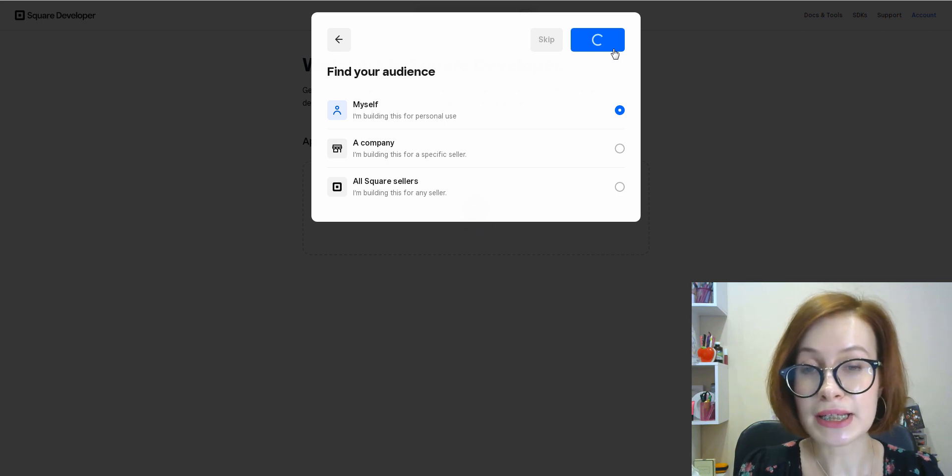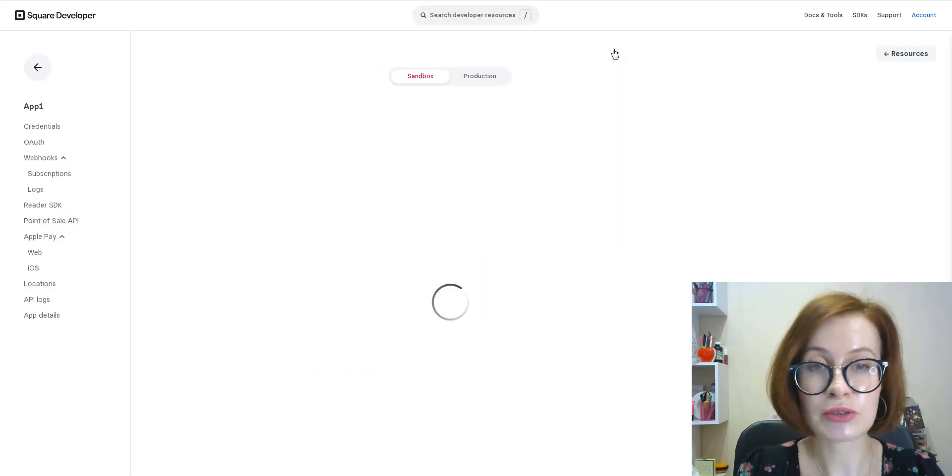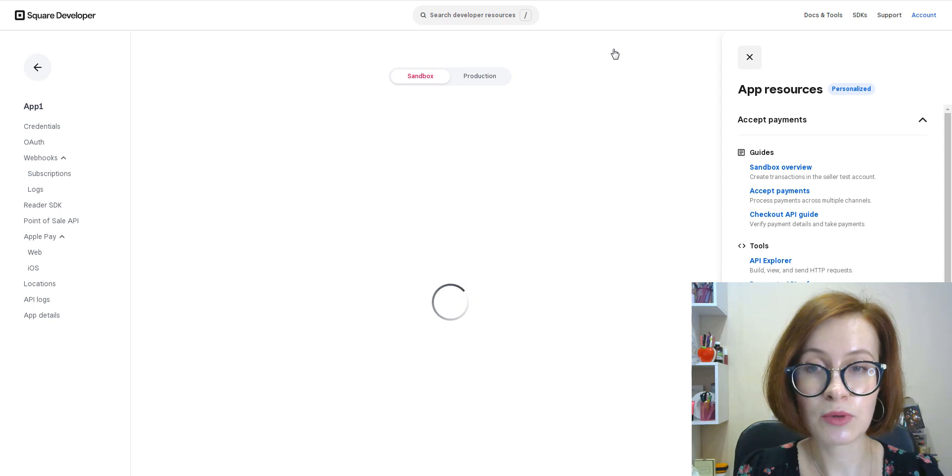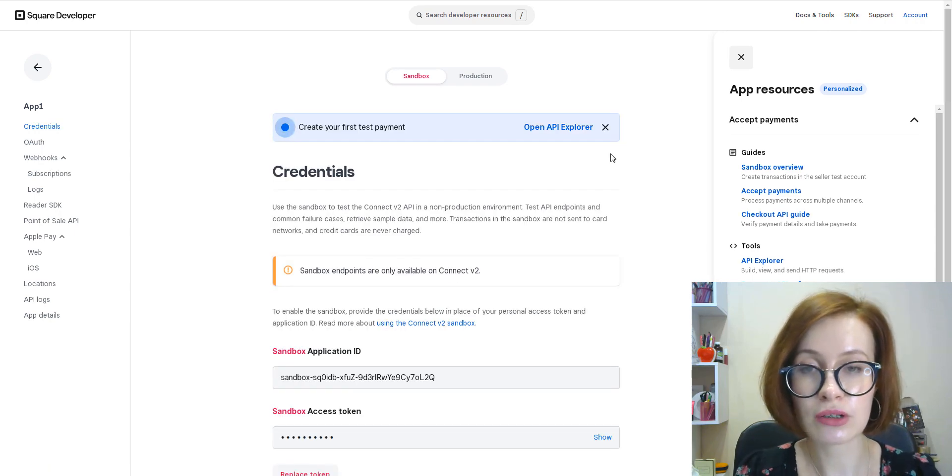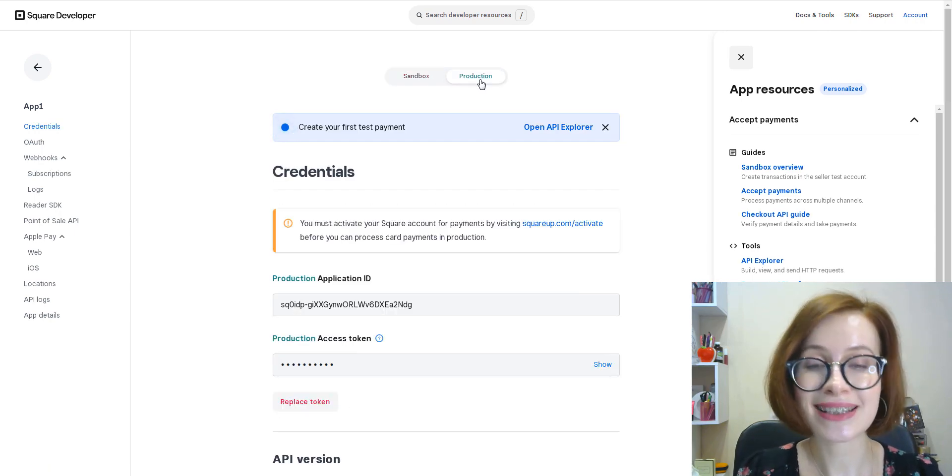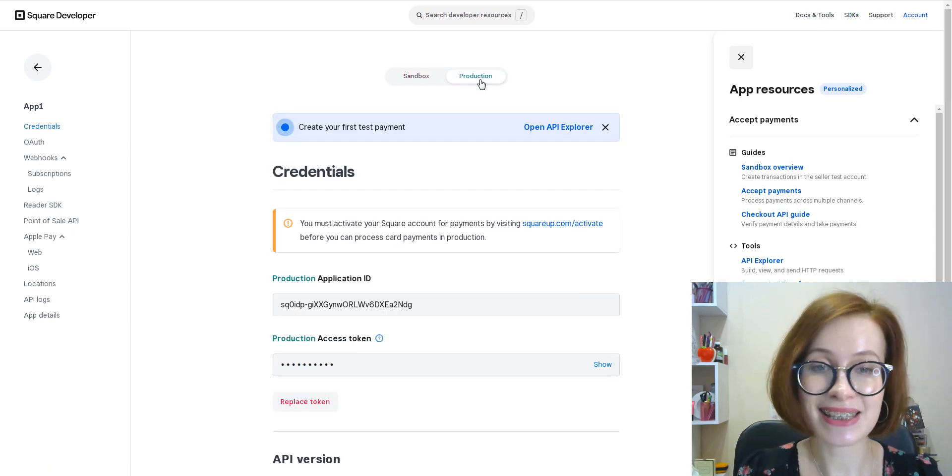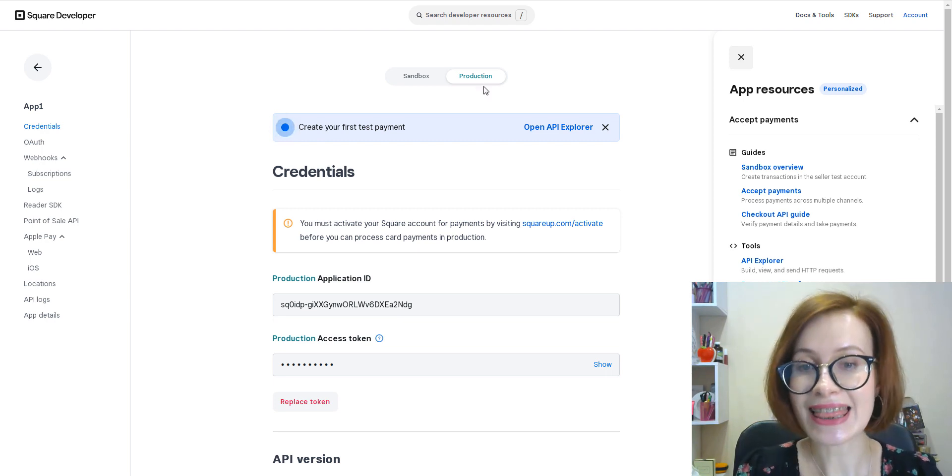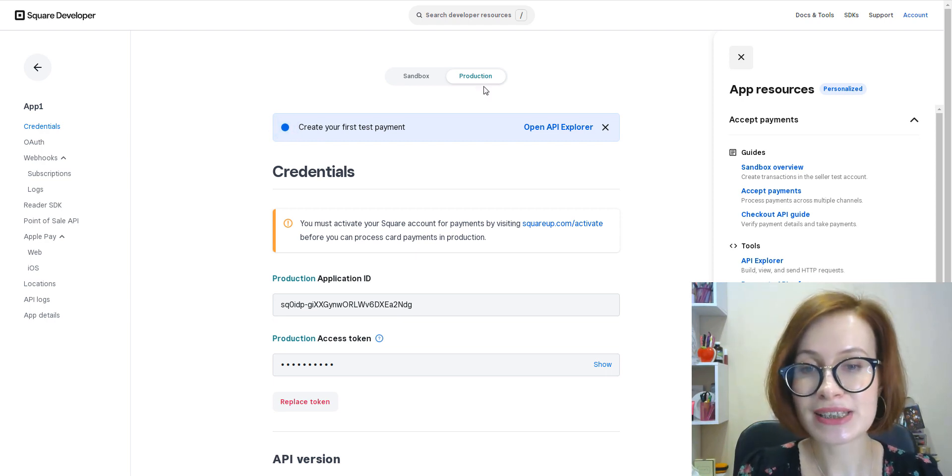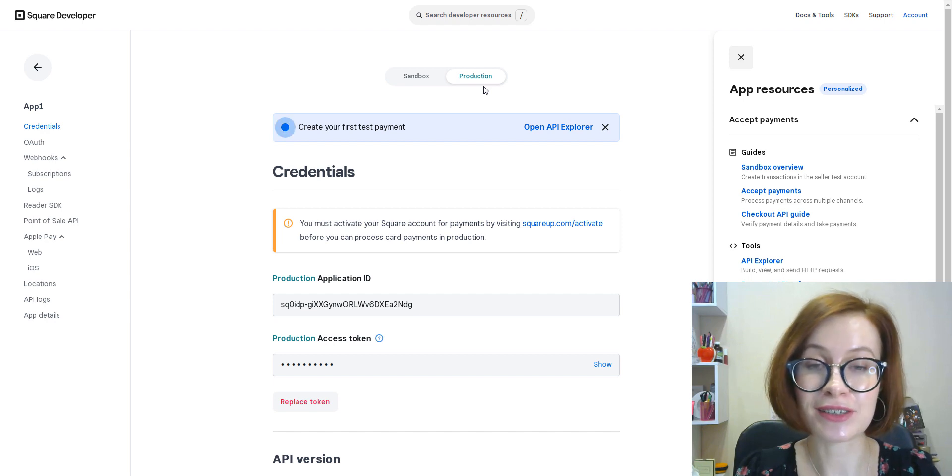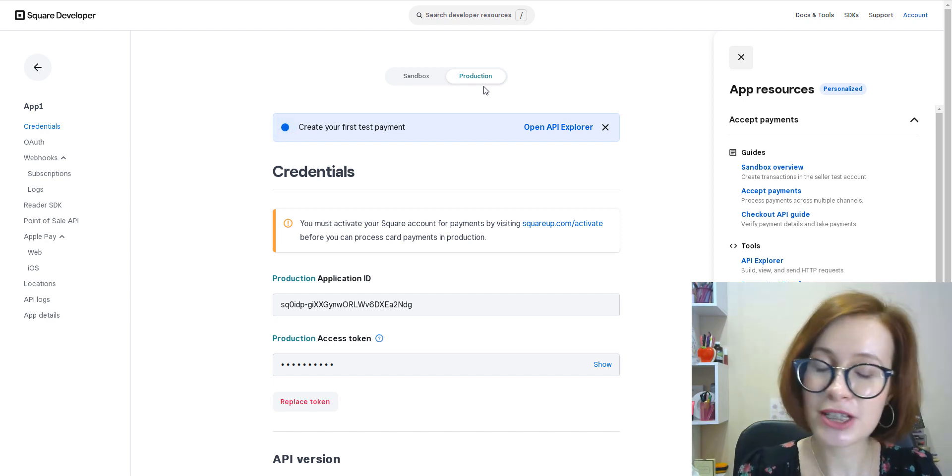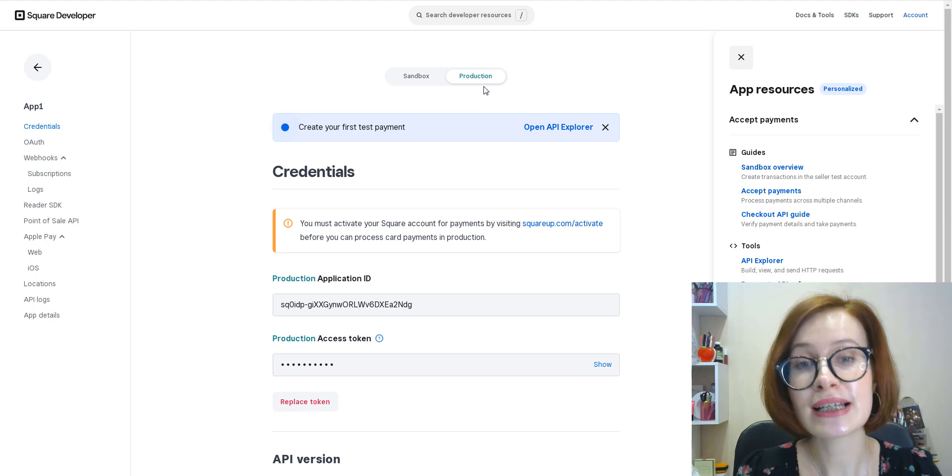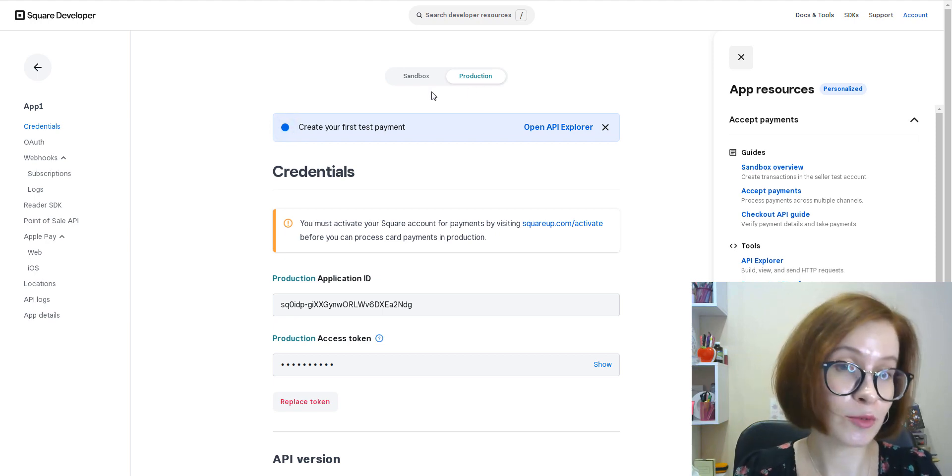Pay attention to the Sandbox/Production toggle. Each of the options contains the appropriate access tokens. These tokens grant full access to the resources in your own Square account. As I mentioned before, Sandbox is used for testing purposes.